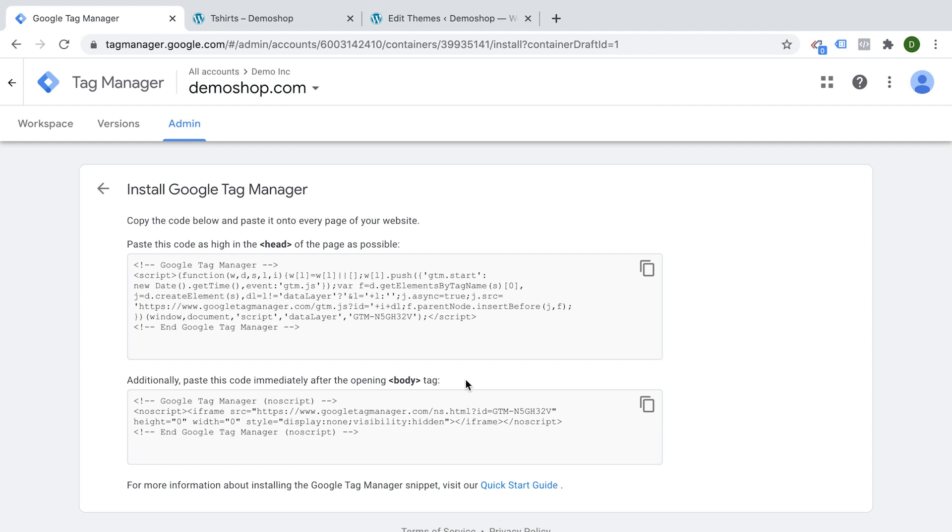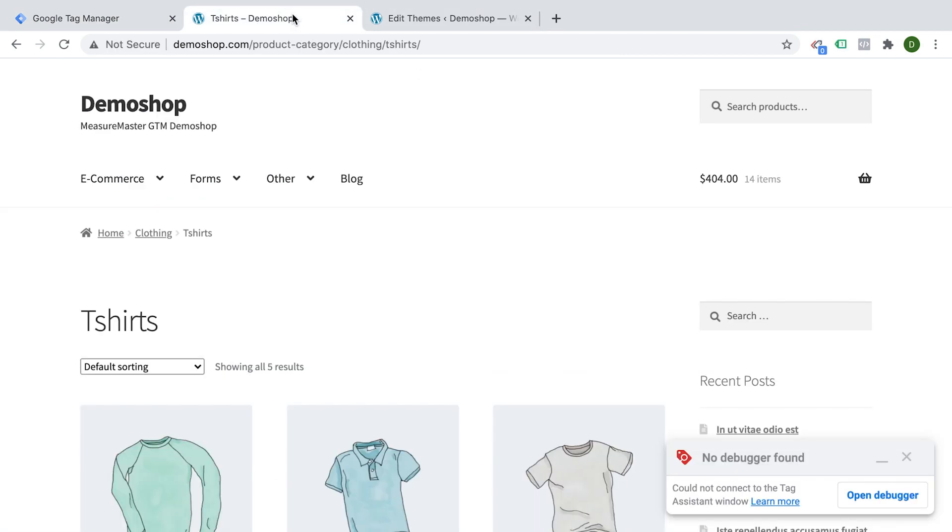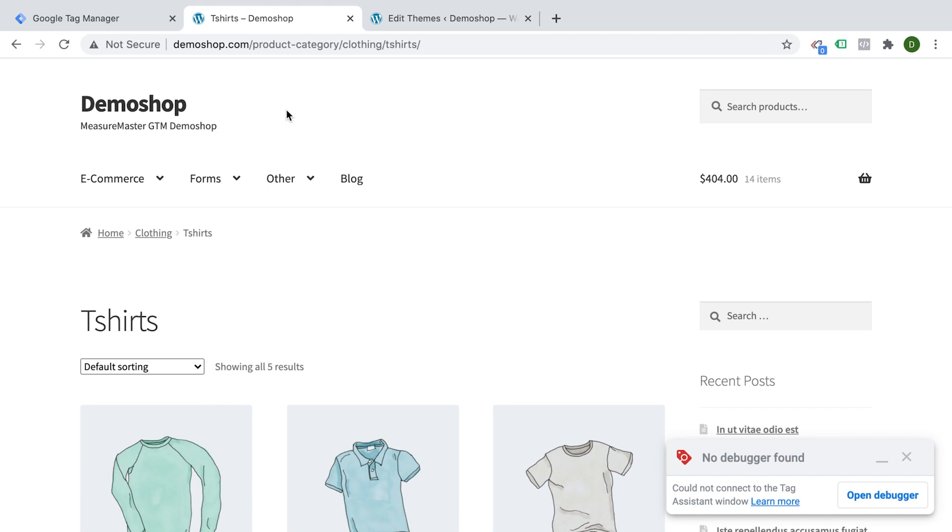To give you an example, I have my demo shop here, which runs on the CMS WordPress. Now WordPress is a very well-known and widely used CMS, but you might use something completely different. So the steps will actually differ here. And even within platforms, you have different ways of installing Google Tag Manager onto the platform. So for example, for WordPress, we can put it into the theme files. We could install a plugin or we could write it into the functions.php file.